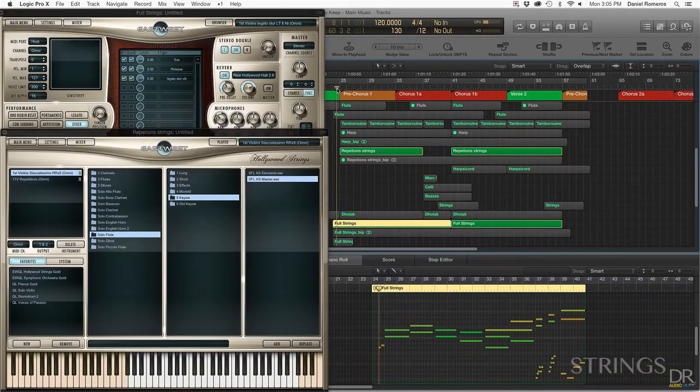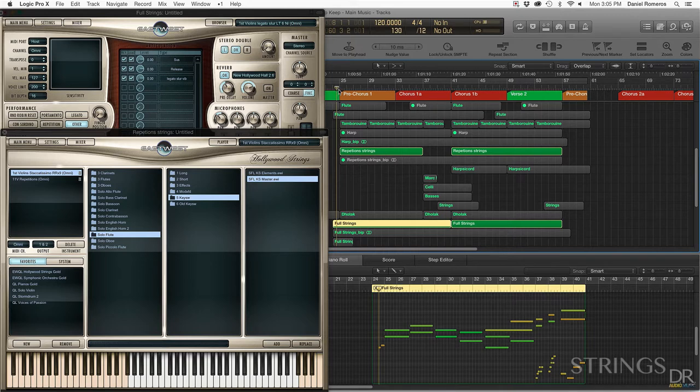For the strings I used the EastWest Quantum Leap Hollywood Strings, the gold version, and I'll go ahead and play you guys the strings to see what they sound like.